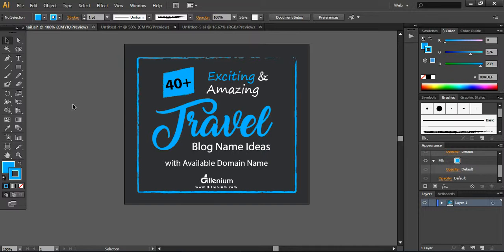This is very important if you want to divert traffic to your website. It's a very recommended way that you can use to design these sort of pins along with your blog images that you can easily pin. People can repin it and you can get traffic. This is a trend now and people are using Pinterest to divert traffic to their website or blog.